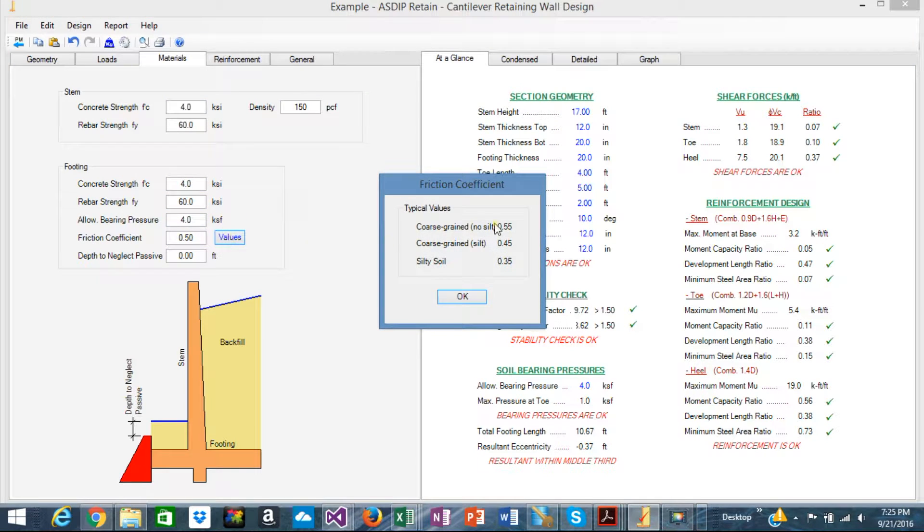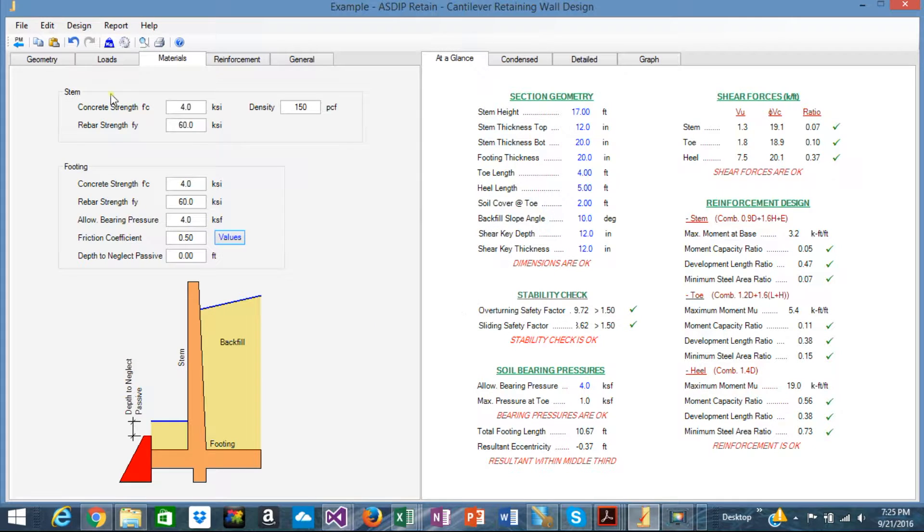Here you would have some typical values of the friction coefficient if necessary.